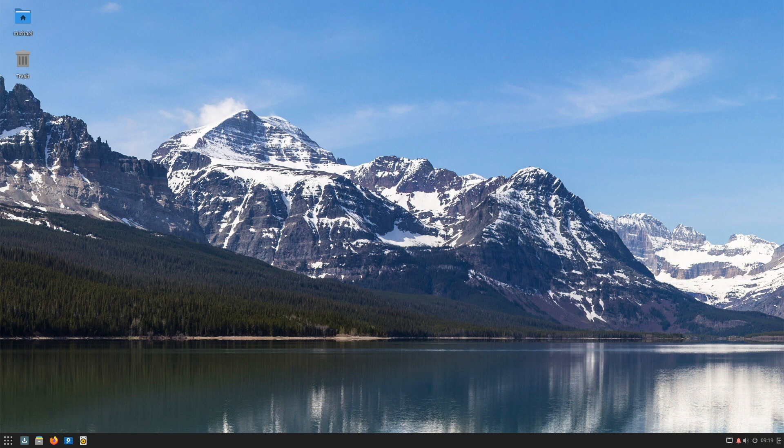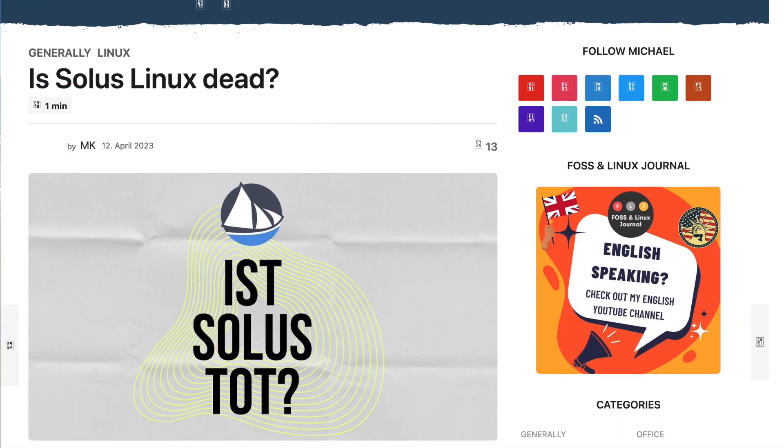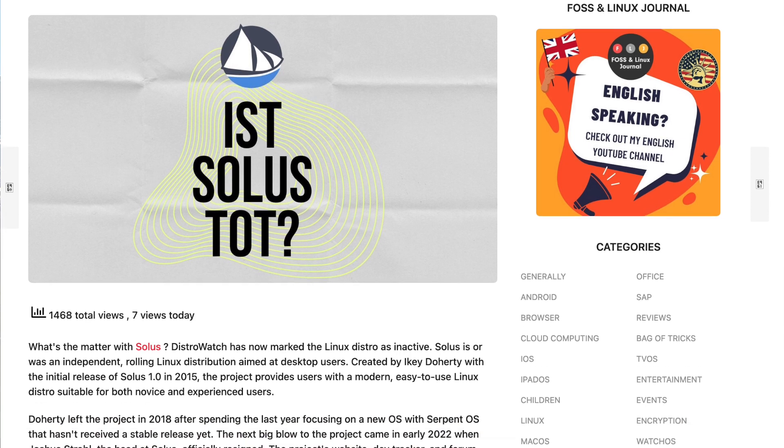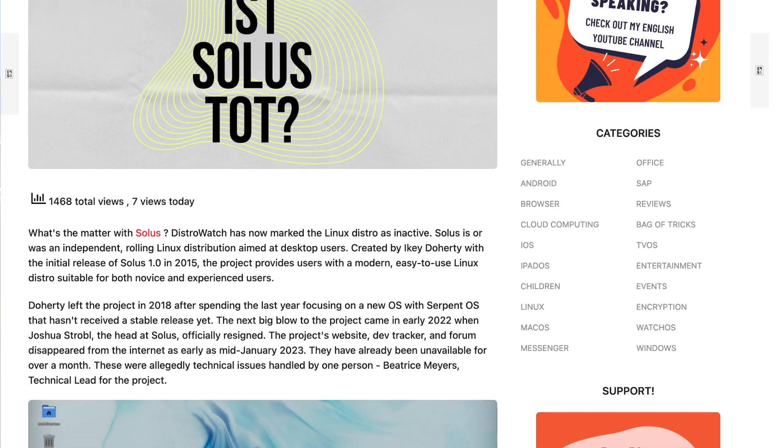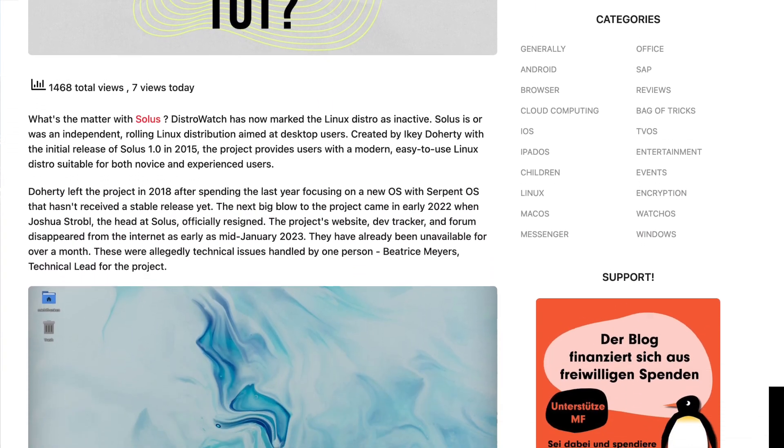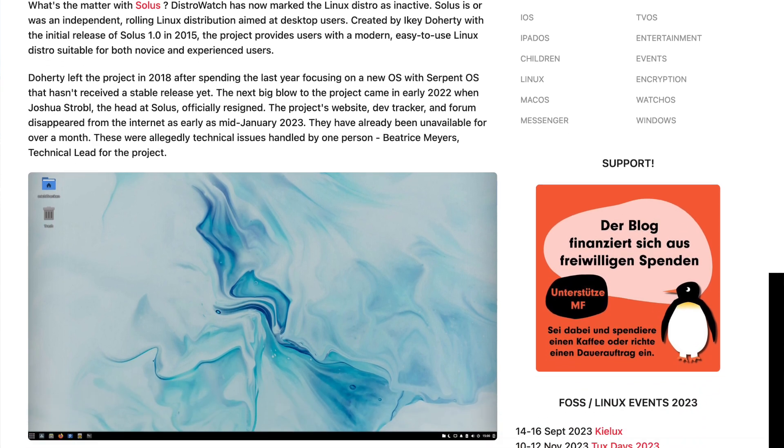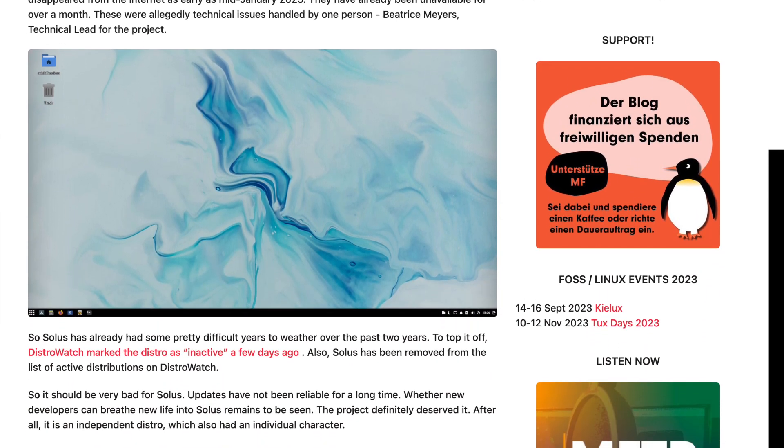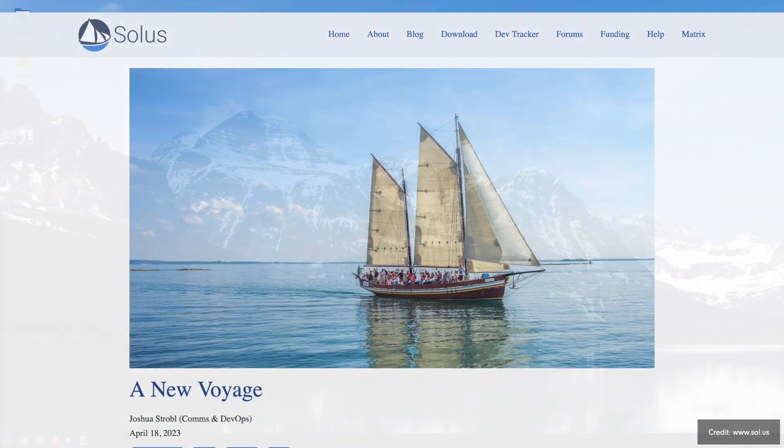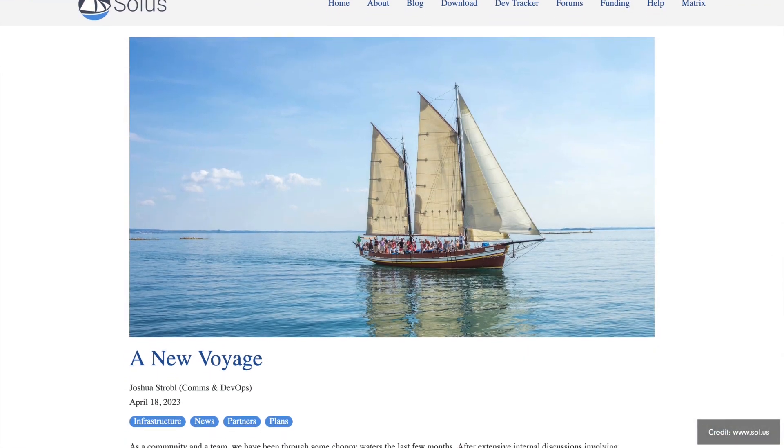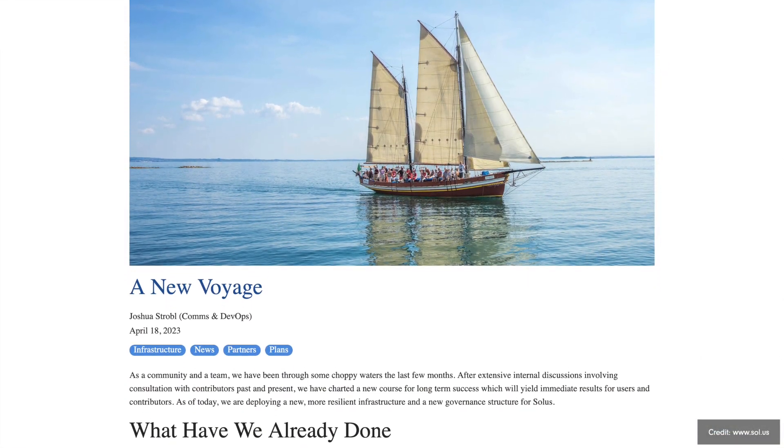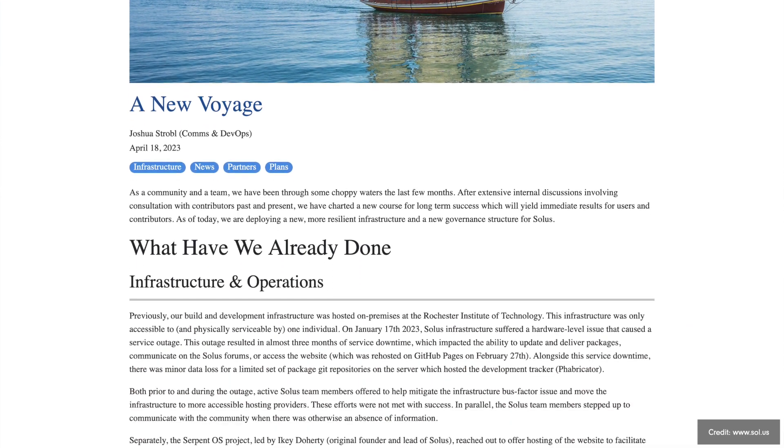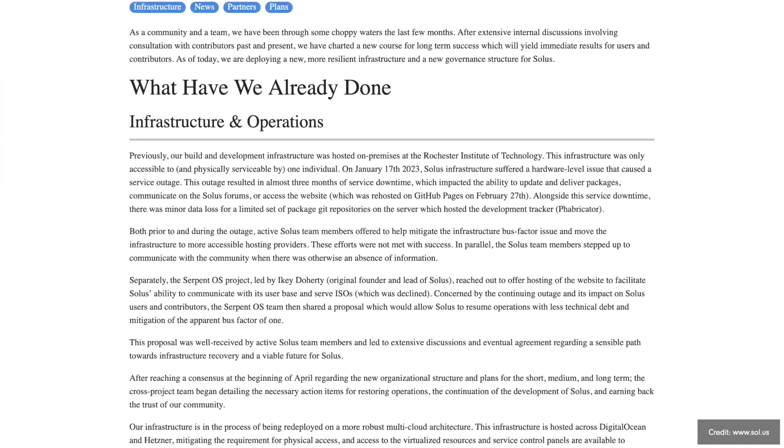Since then the project got more and more into trouble. At the beginning of 2023, the Solus project made a name for itself because it collapsed. For weeks there were no updates, the servers were down and the project site was no longer accessible. Everything looked as if Solus Linux had died. But in April 2023 the dead rose when Joshua announced that they were back with a rescue plan and promised a new leadership and infrastructure.